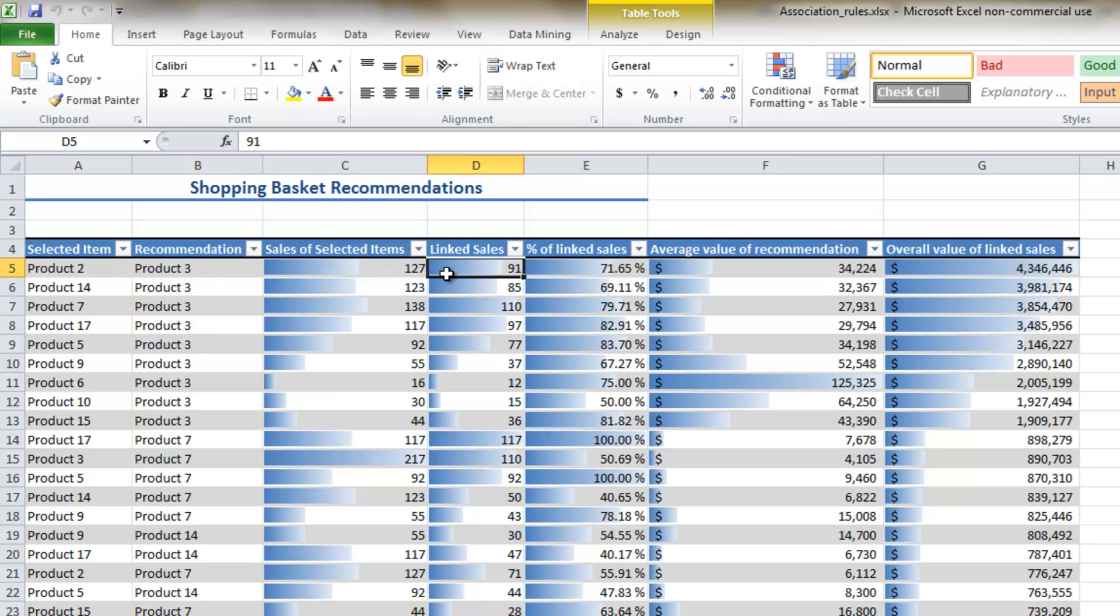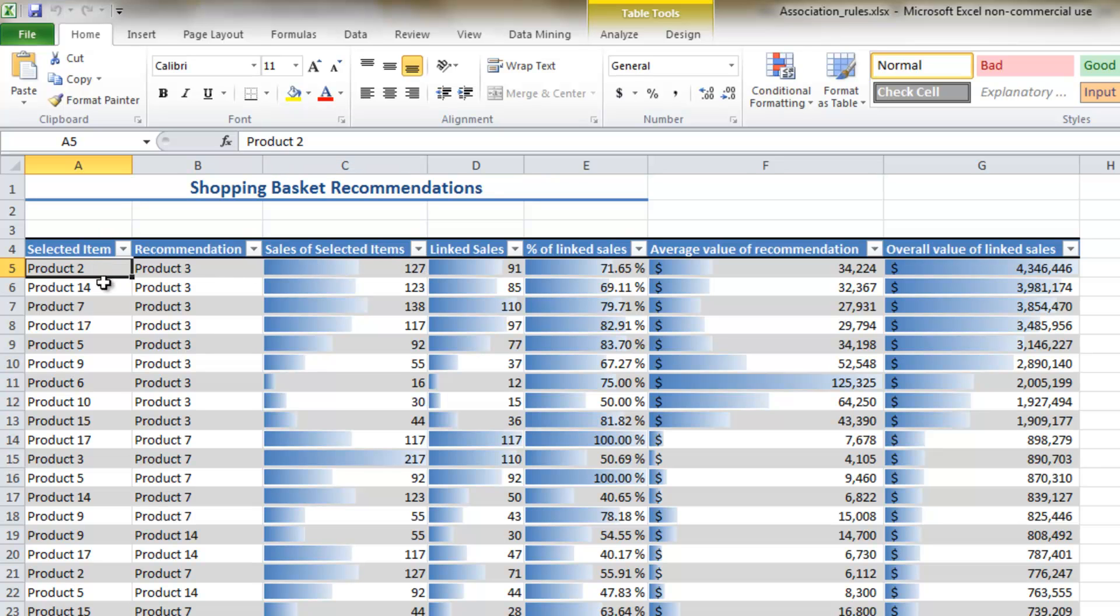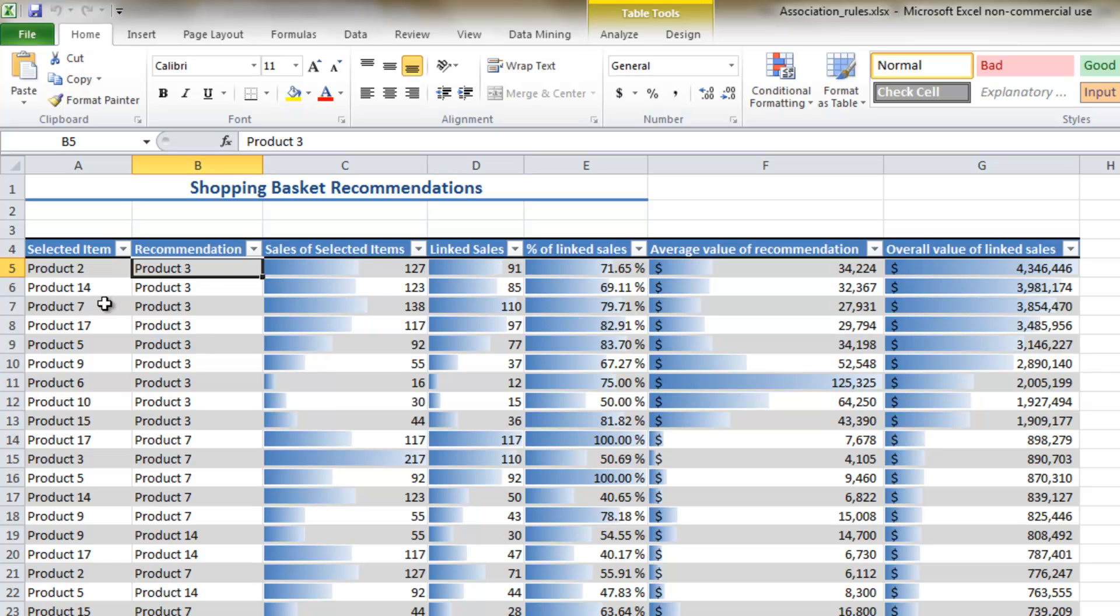So these are the raw metrics here: 127 sales of product 2, and there are 91 correlated sales with product 3. These are really useful when marketers want to build cross-sell campaigns, because what it does is it identifies natural affinities between products.